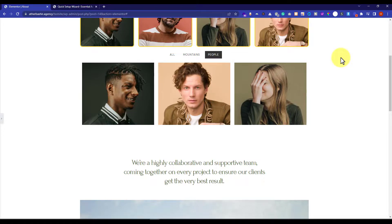So this is how you can add a simple gallery and a filterable gallery to your WordPress website. Thank you so much for watching the video tutorial. Please like the video and subscribe to my channel.